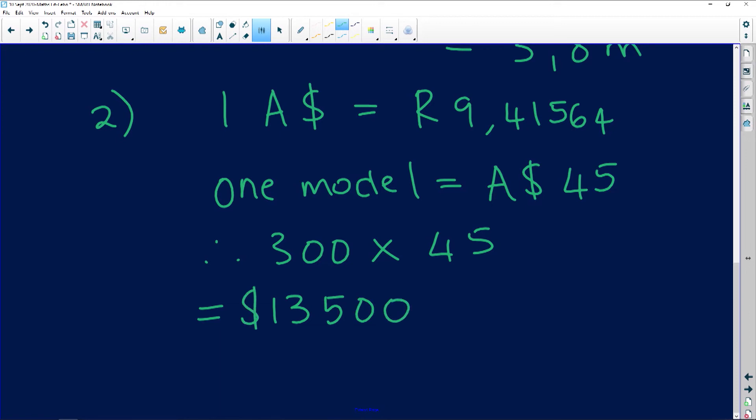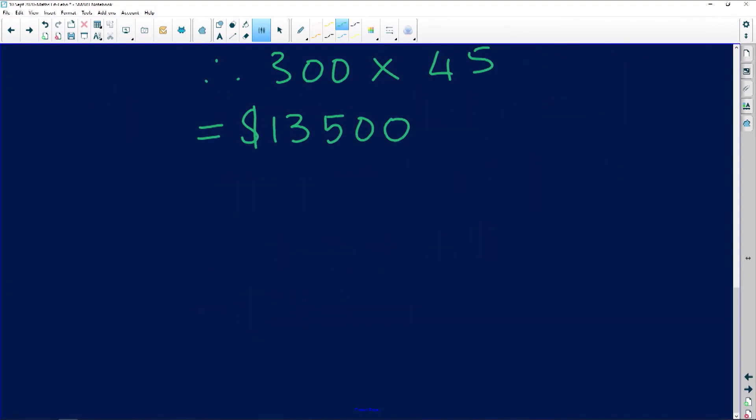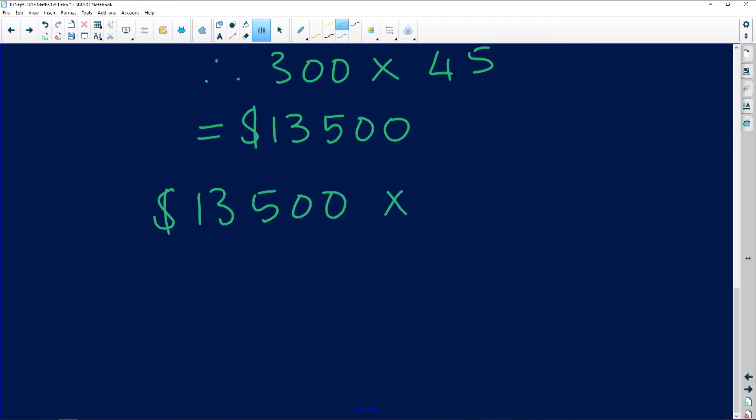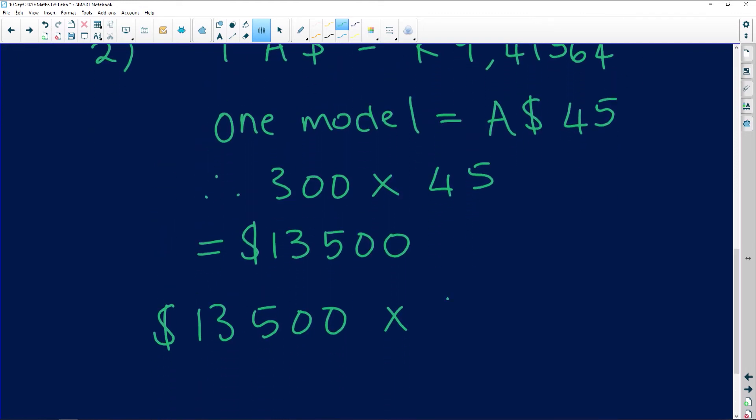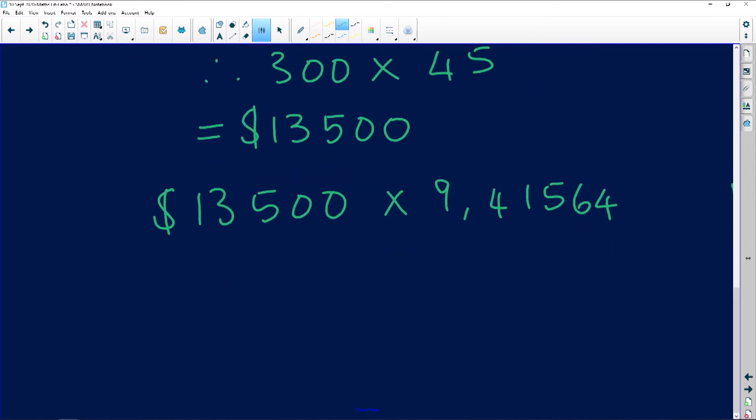In this $13,500 we still need to calculate the VAT that will be paid. VAT in this case is 15% on the cost price in rand. So we need to convert this amount to rands first, then include VAT. I'll convert: 13,500 times 9.415641 — that gives us R127,111.14.